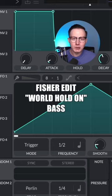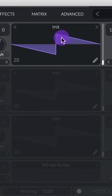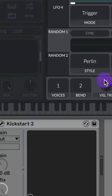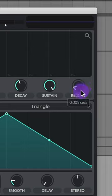Let's make the bass for the Fischer edit of World Hold On in Vital. Leave oscillator 1 on the initial preset, set your voices to 1, code your envelope 1, and lower this release.